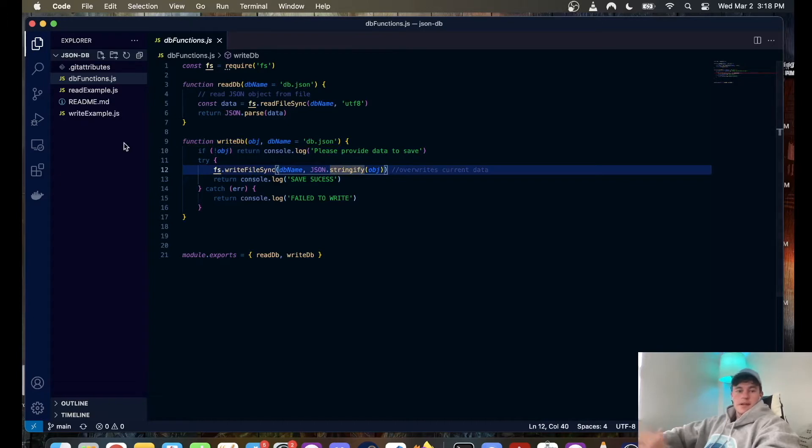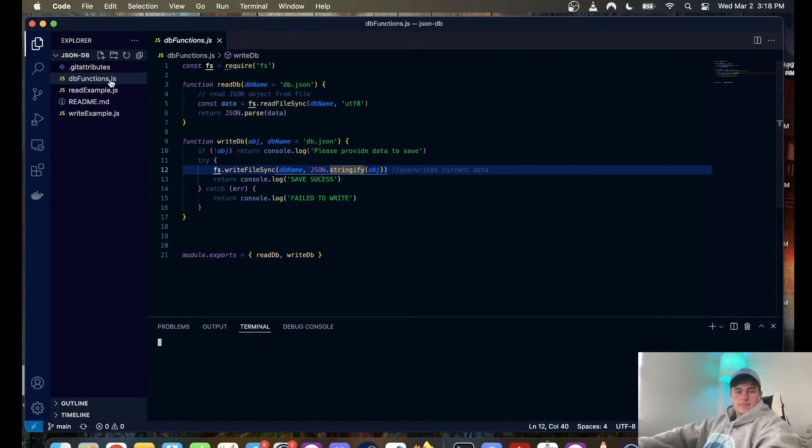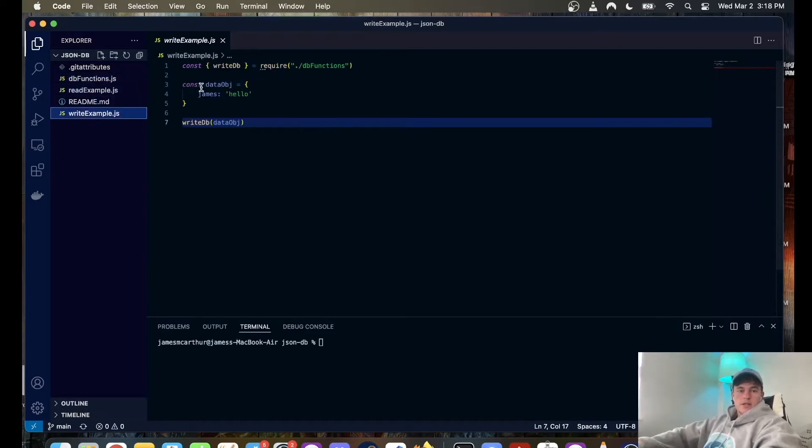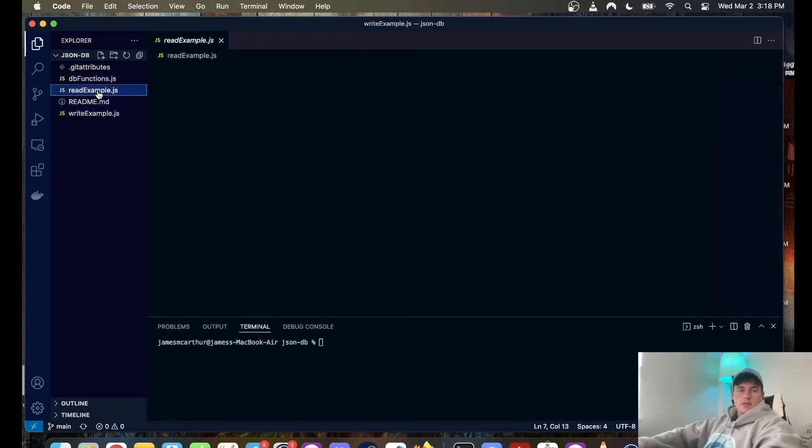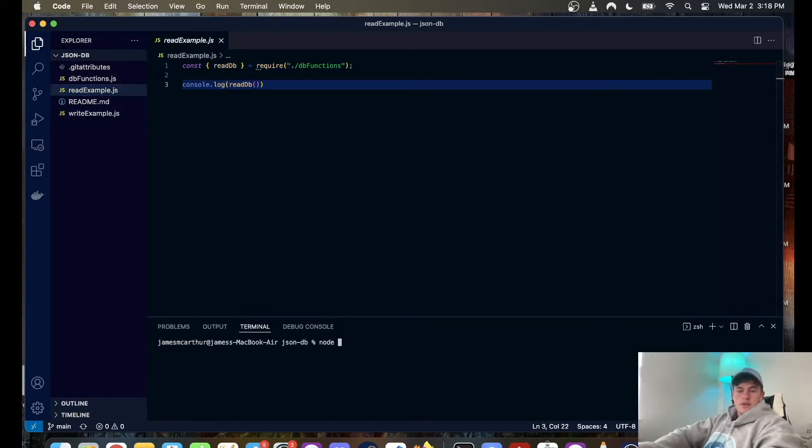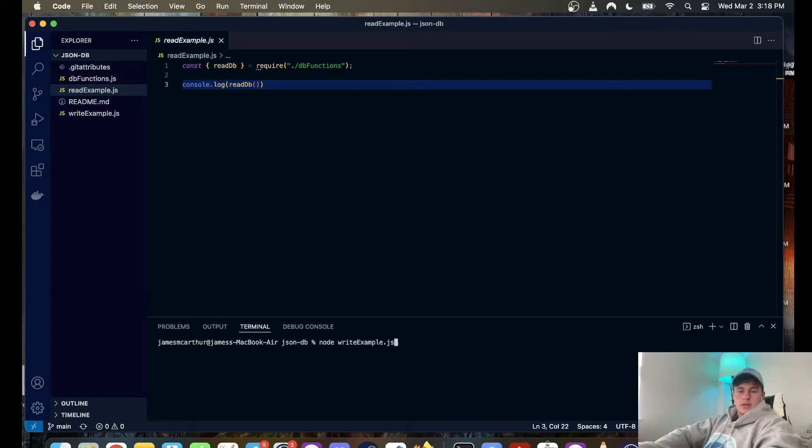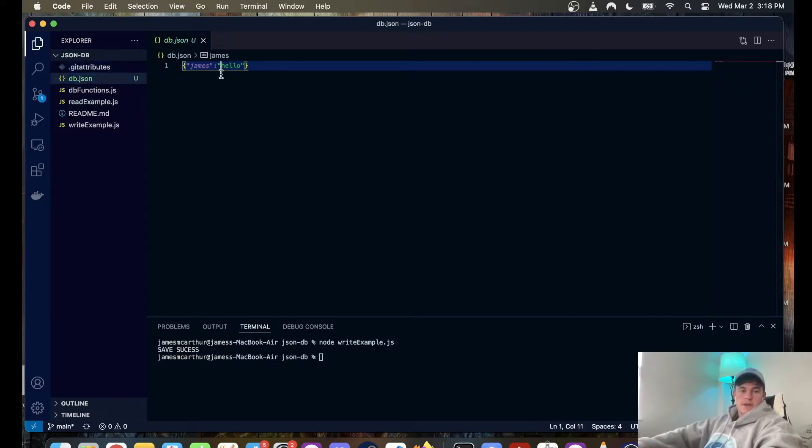So this one is optional, the object gets written to a JSON file and saved in your local directory. But to show you how it works, basically this write example is just going to write this data object to our database and this read example is just going to console the content.